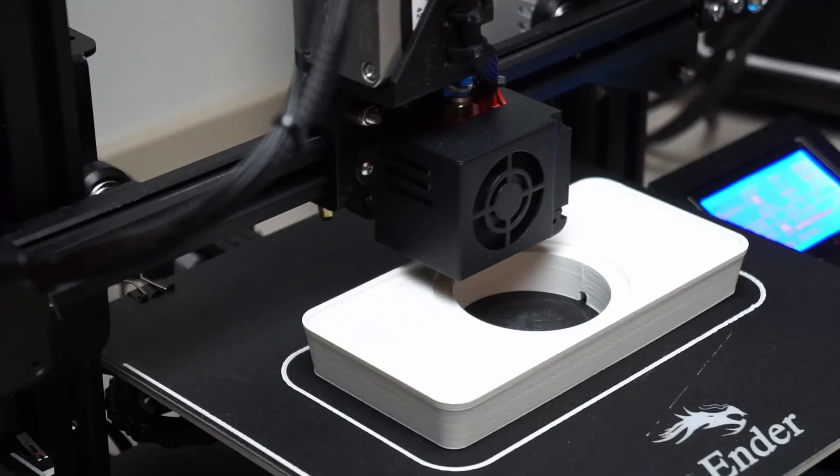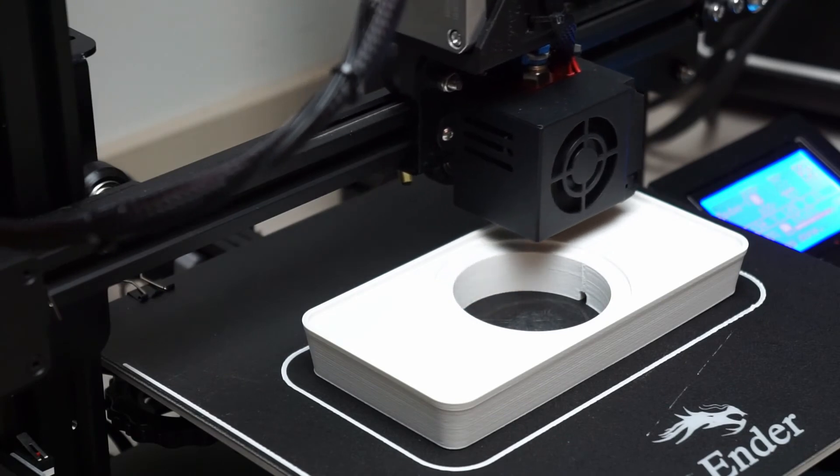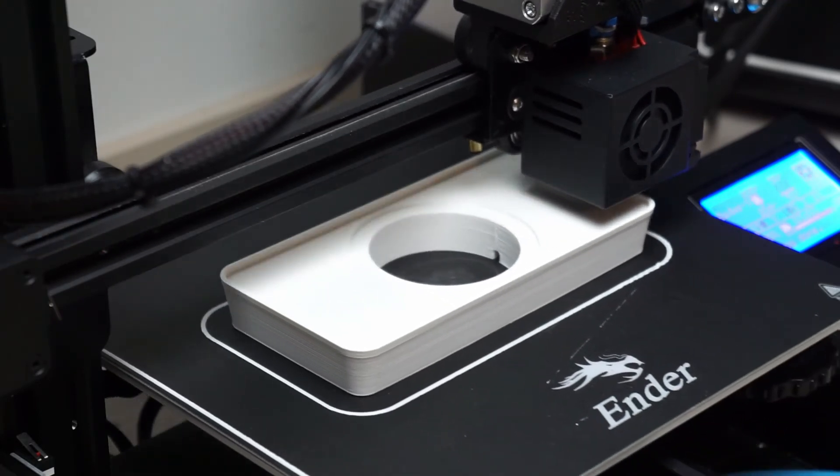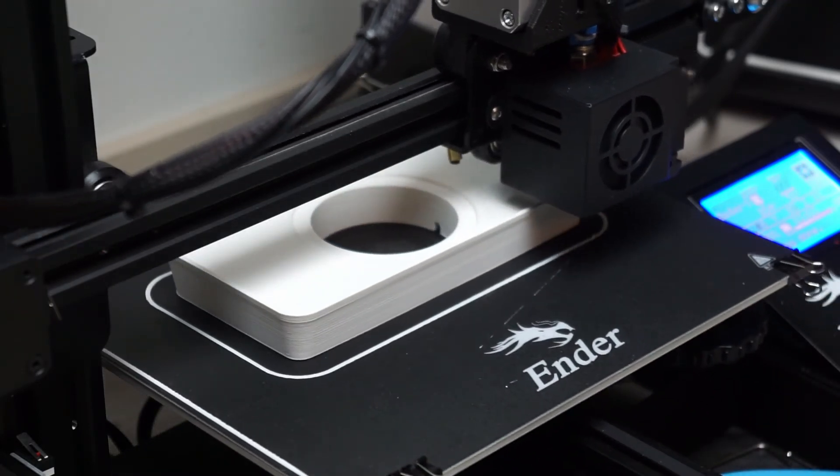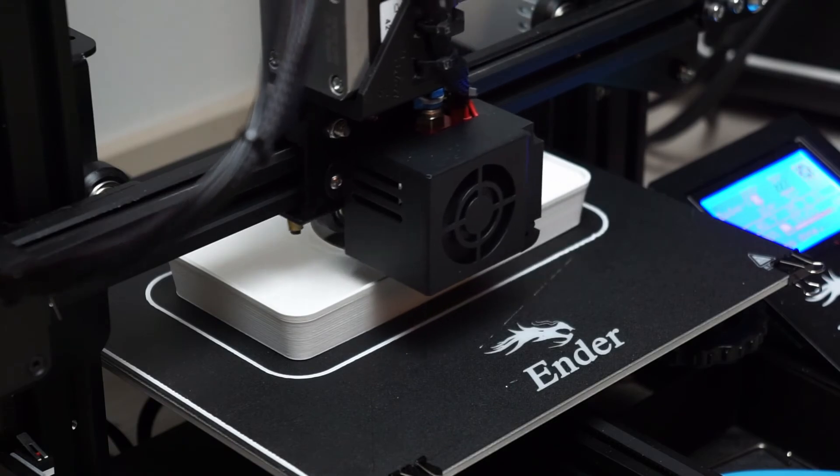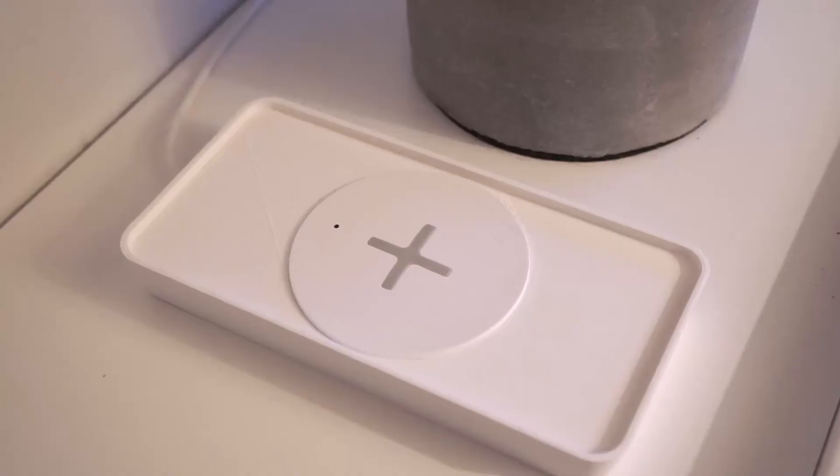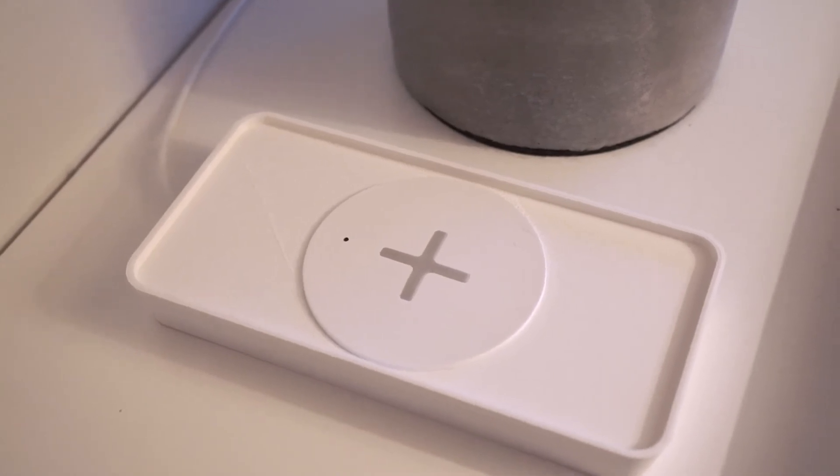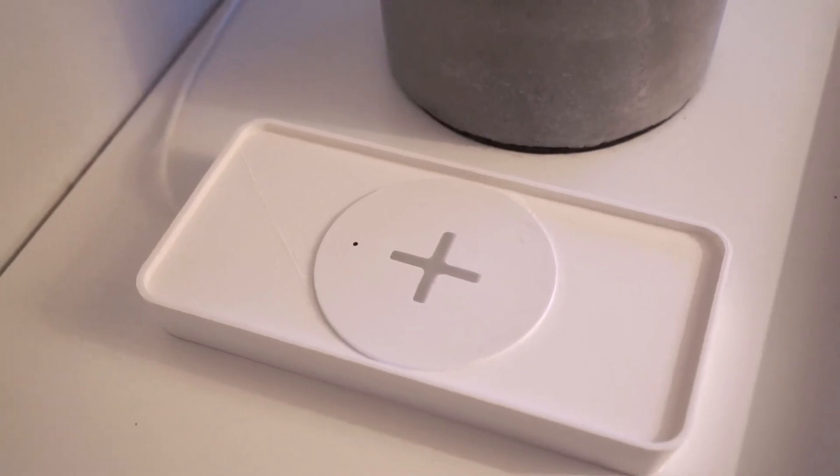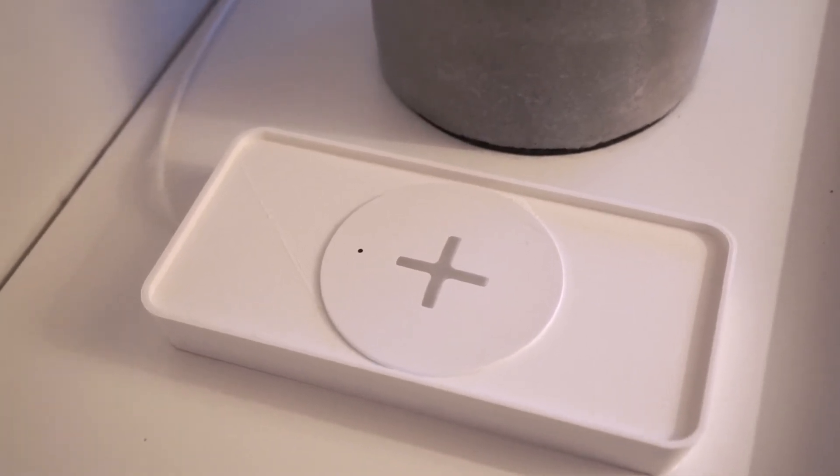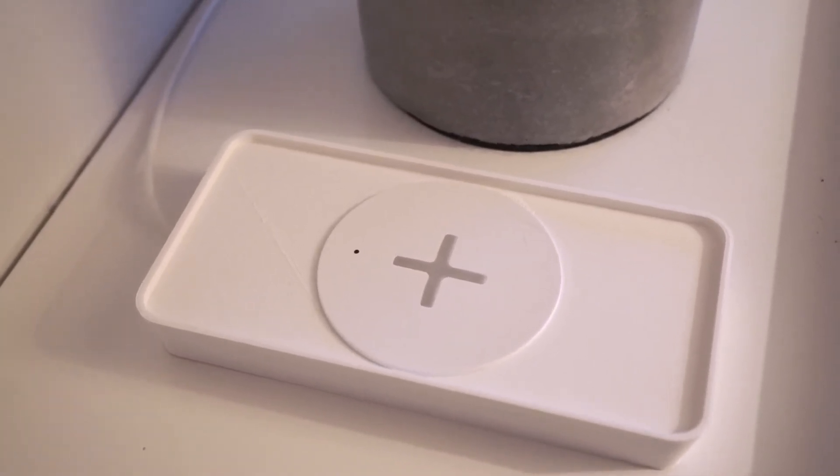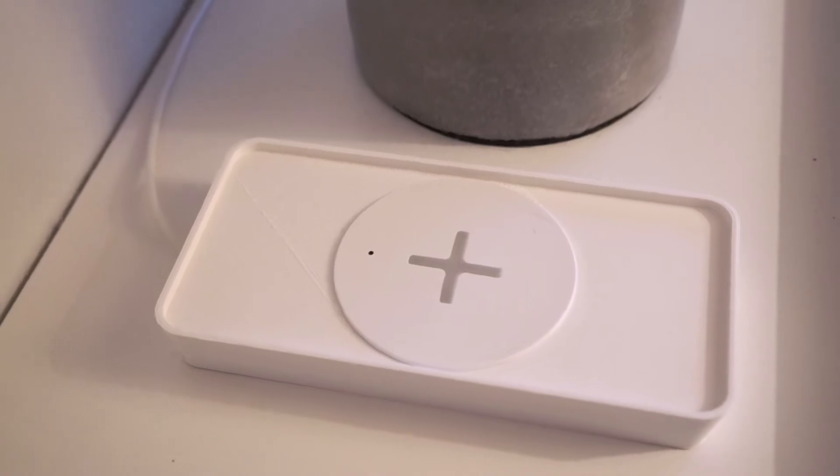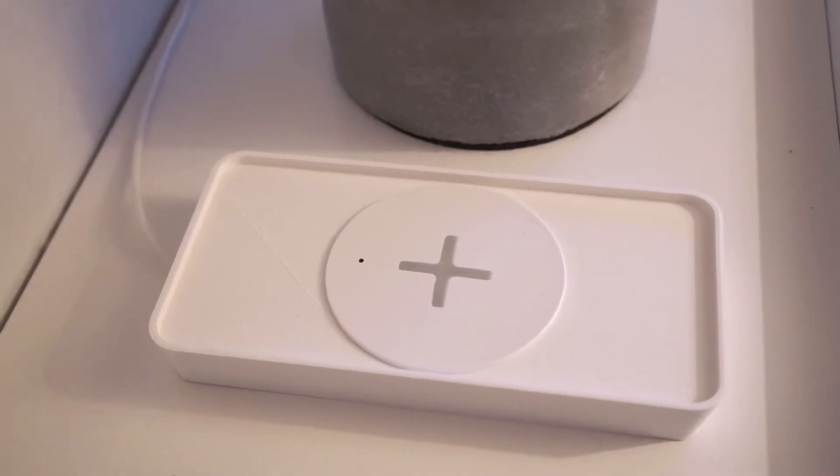This print showed some signs of overextrusion, but it's not quite so bad that I would have reprinted the whole thing. For the next print I'll definitely lower the flow rate a bit. As you can see, there are some artifacts in the final print, but it's good enough for me. Don't want to waste another 3 hours printing this thing.